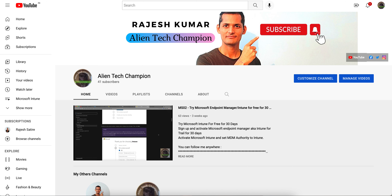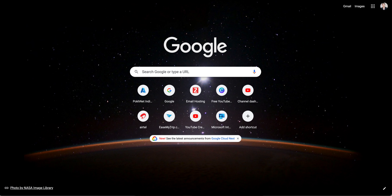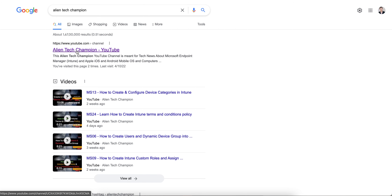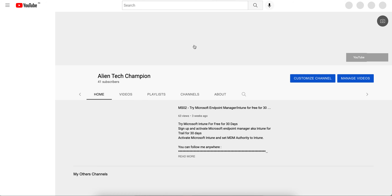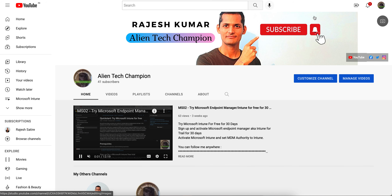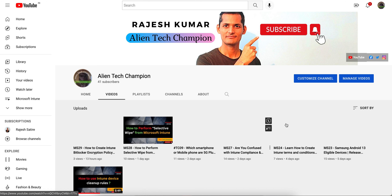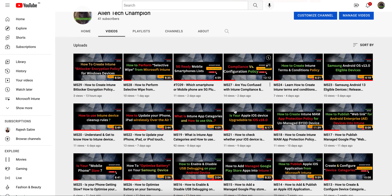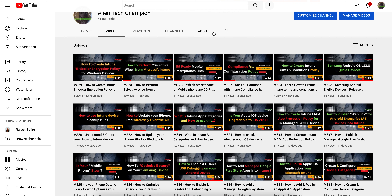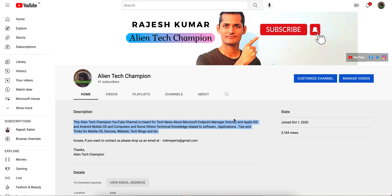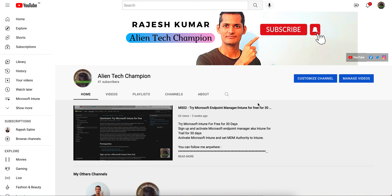Welcome back to my channel Alien Tech Champion. If you have not liked and subscribed the channel, please go to Google or YouTube and search for Alien Tech Champion. You will see the channel there, and clicking it will redirect you to my YouTube channel. This channel covers anything related to mobile device management, especially Microsoft Intune, Workspace ONE, Apple iOS, or Android. Make sure you subscribe so you get the latest videos.